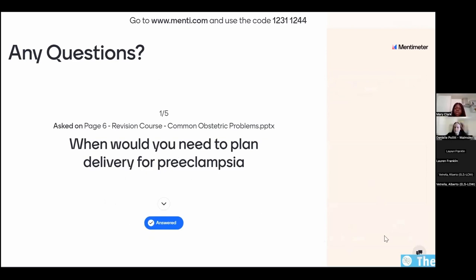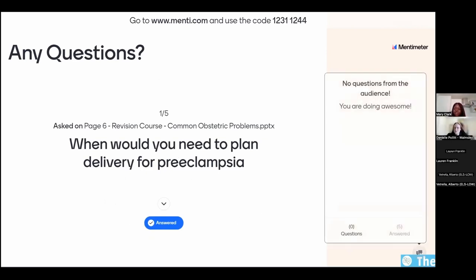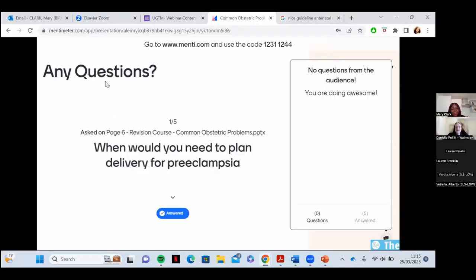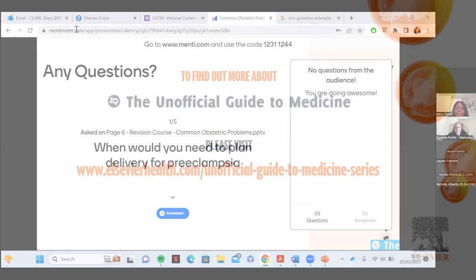Thank you so much for that presentation — it was really helpful. There are no more questions in the Q&A. We'll now move on to our next presentation, which is focused on gynaecology.